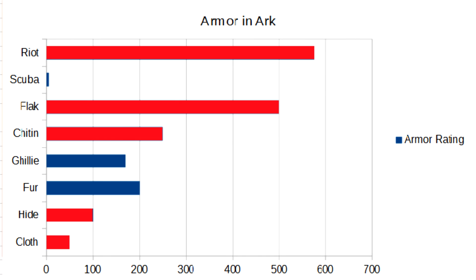Here's some graphs. I highlighted the non-utility armor. As you can see, there are major jumps between all of them except for from flak to riot.